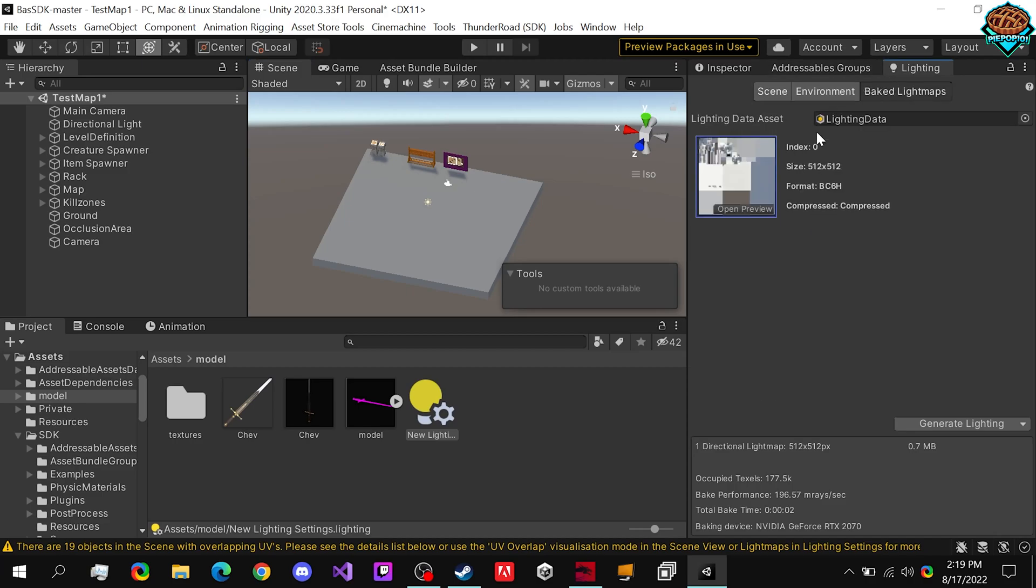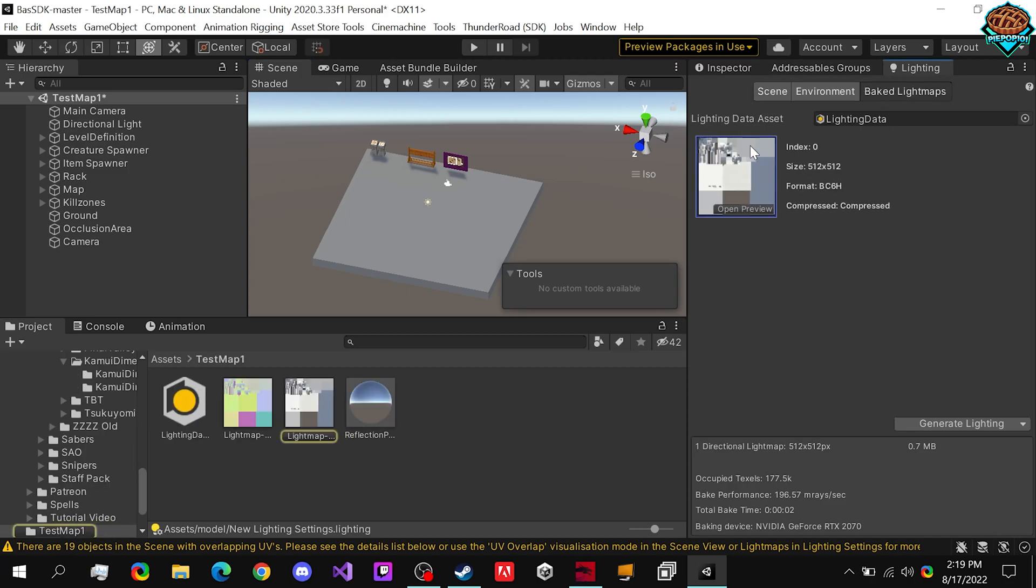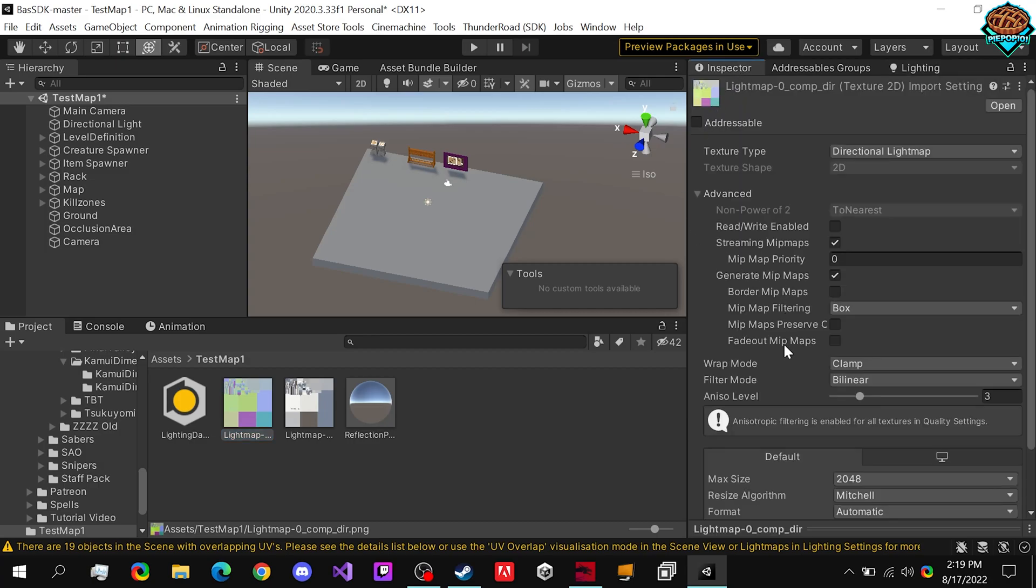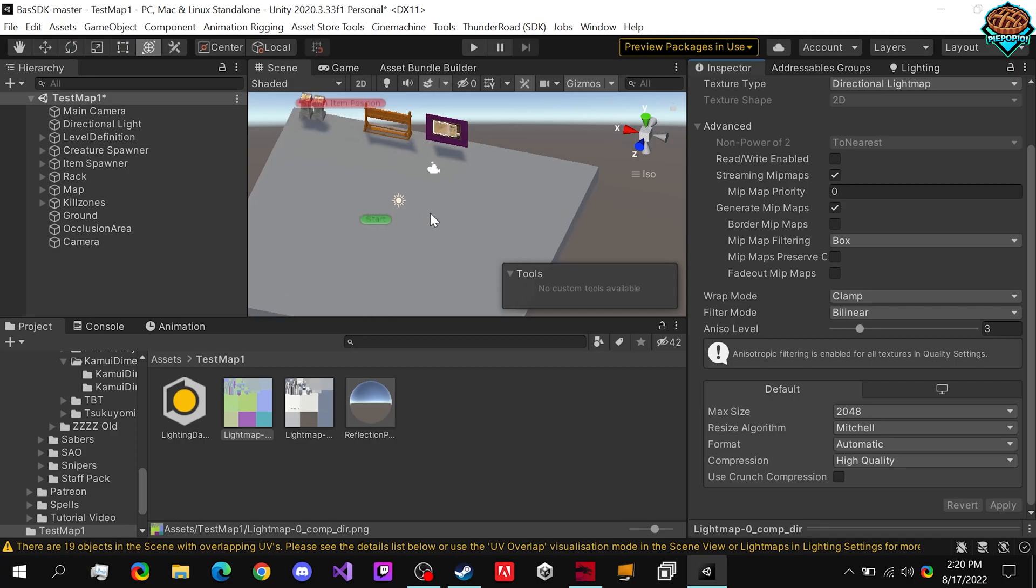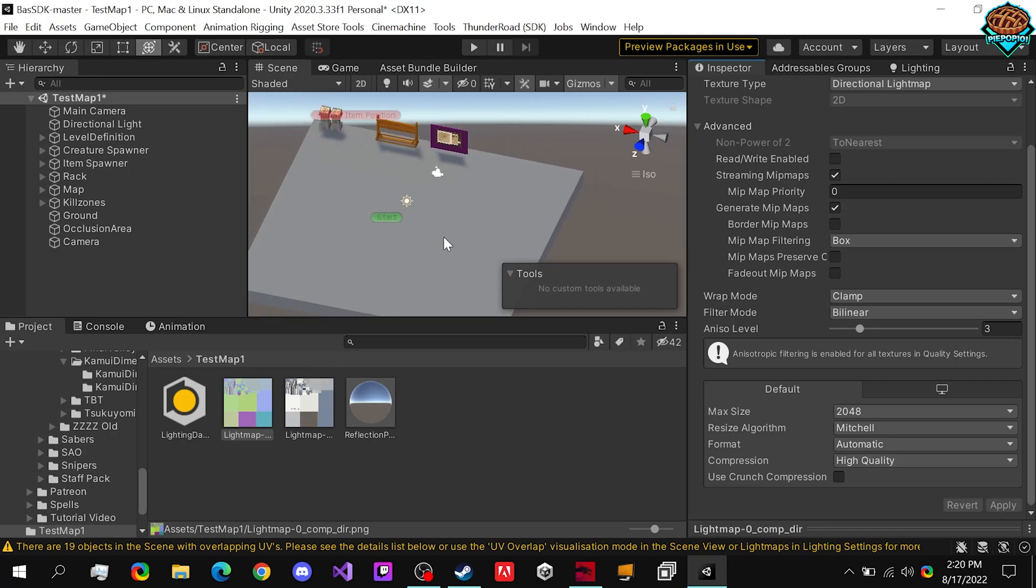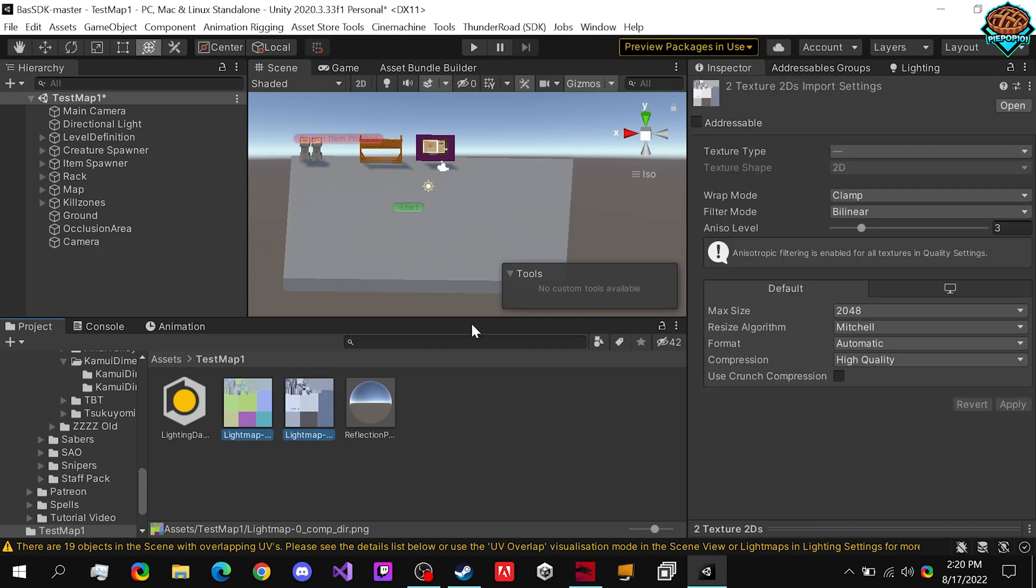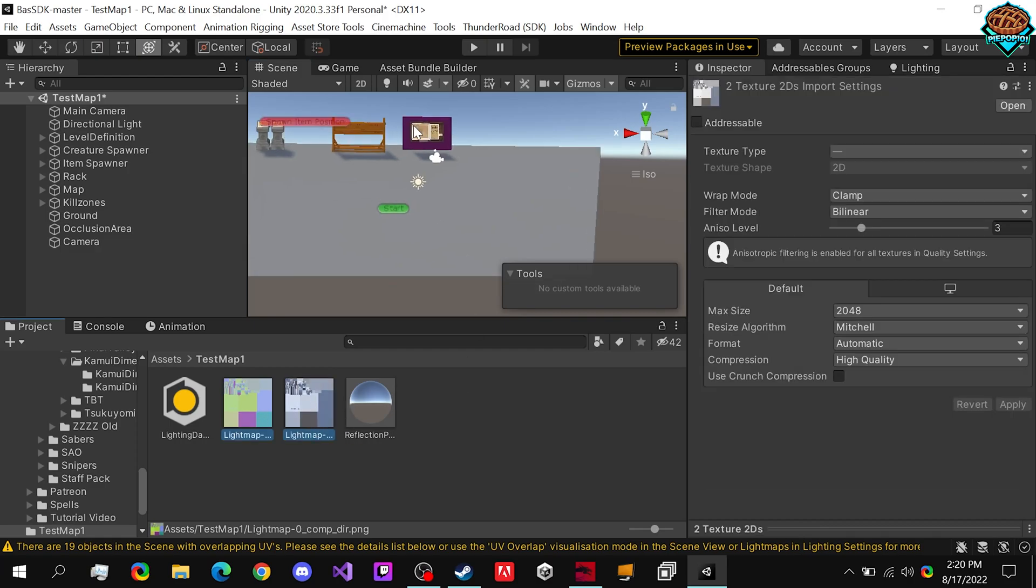And what we can do is click onto our baked light maps, click on this, and it'll bring you to them. So if you want to compress them even further, now I'd highly recommend doing this for the light maps and for any textures as well.